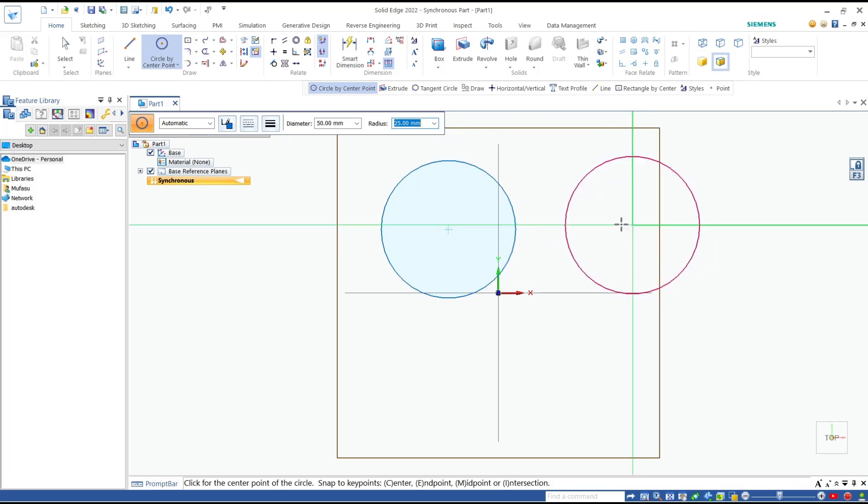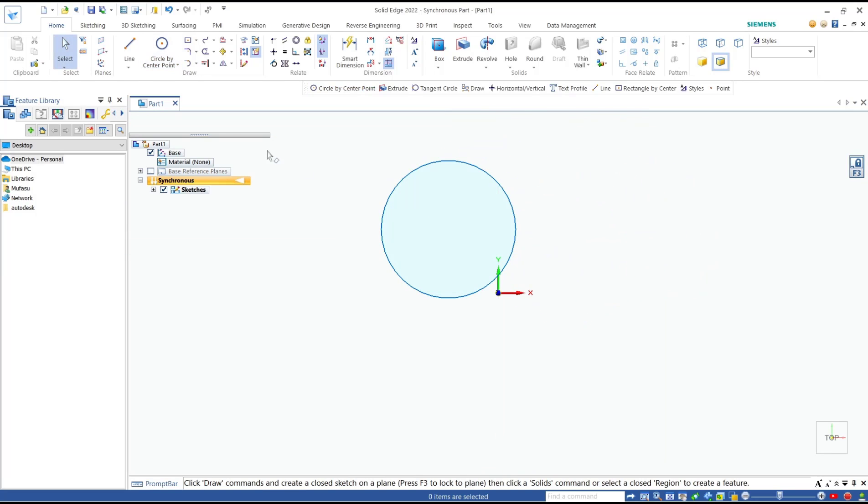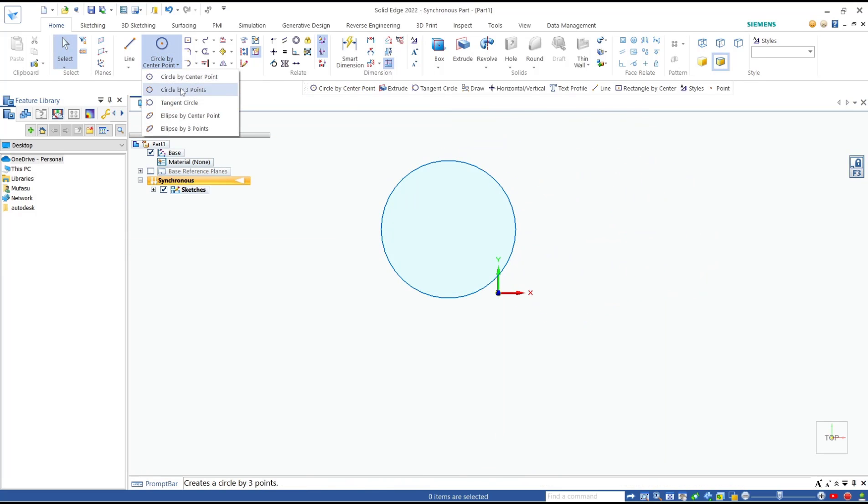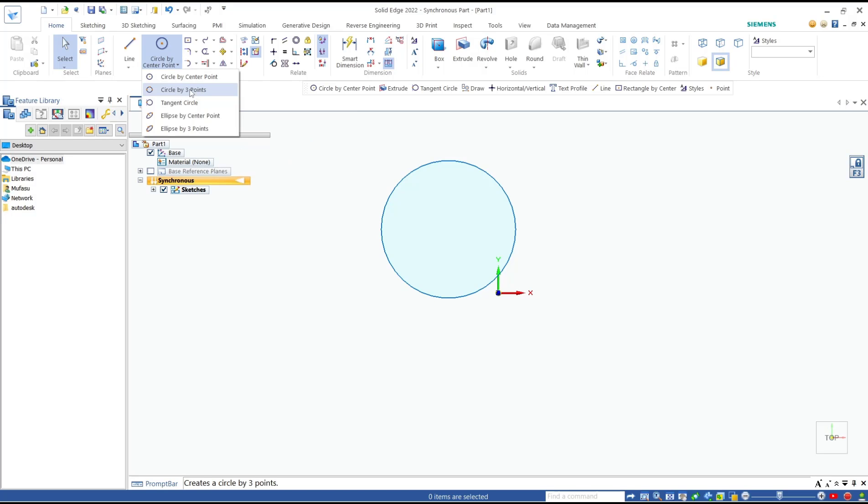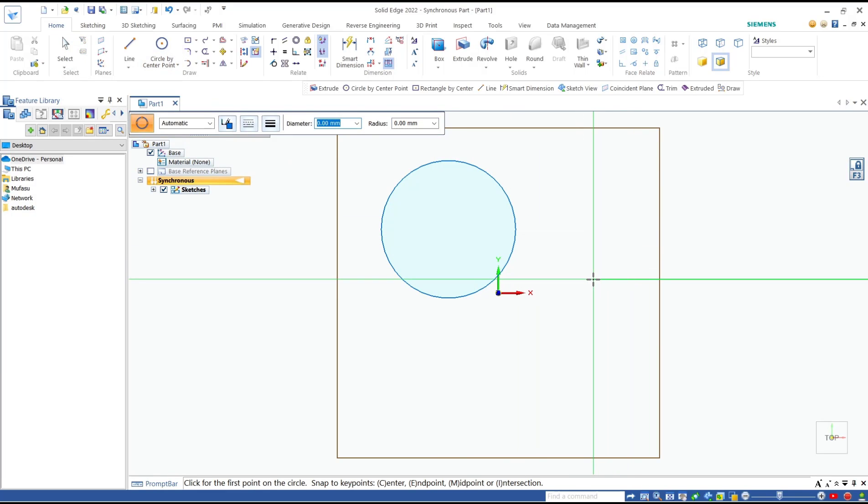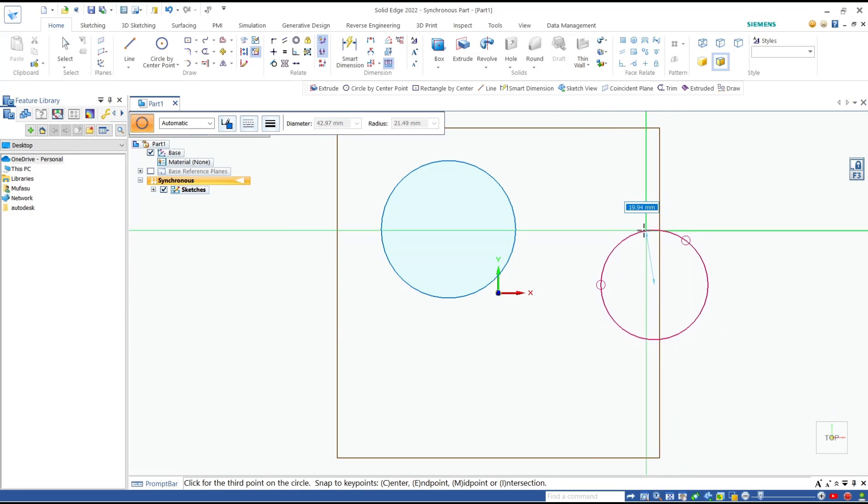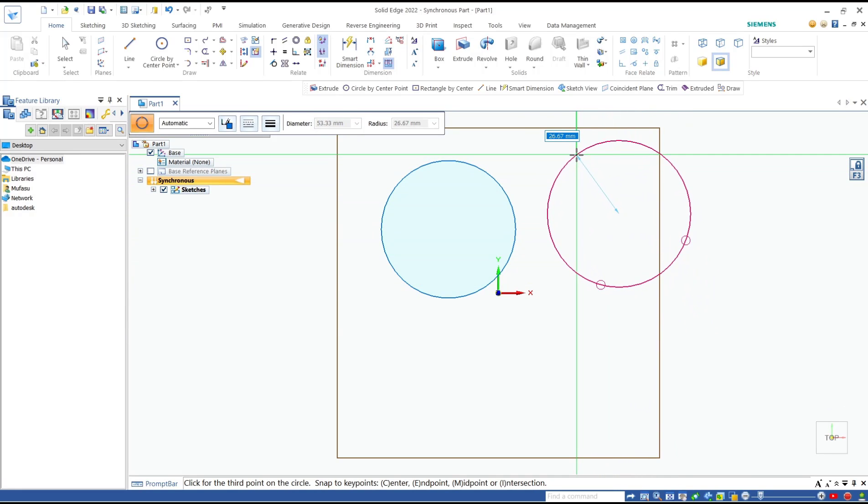For the second method, we can create a circle by using three points. Click this icon and specify the first point. I will click here. The second point, and then the third point I will click at this point.